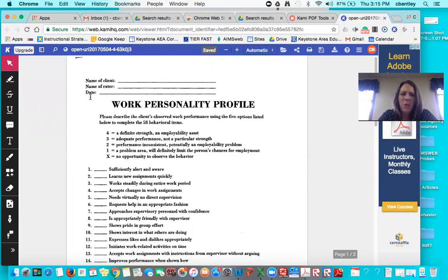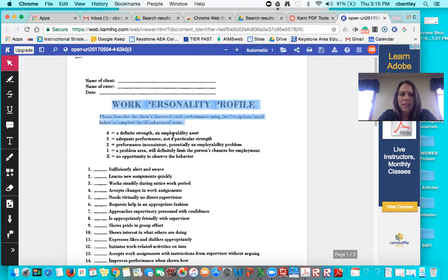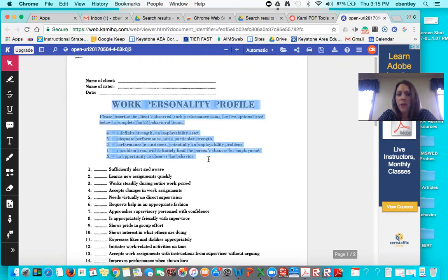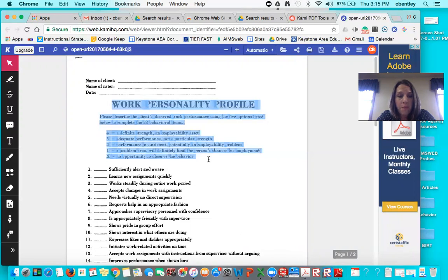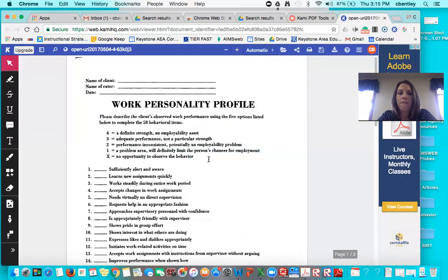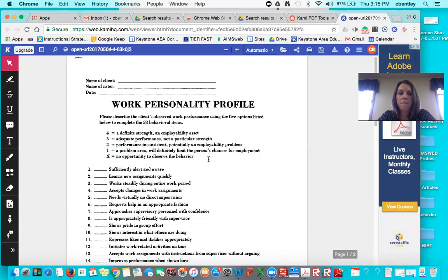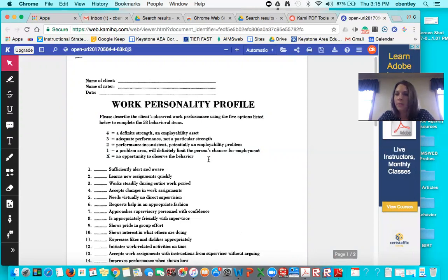So I kind of know what this says up here. I know that I need my name and the date. This is the part that I can't read by myself. So I'm highlighting it and I'm going to press my option escape and then I'm going to click on it again so that that highlighting goes away so I can read along while it reads out loud. Work personality profile. Please describe the client's observed work performance using the five options listed below to complete the 58 behavioral items. Four equals a definite strength. An employability asset. Three equals adequate performance. Not a particular strength. Option escape stops again.